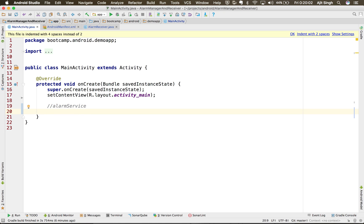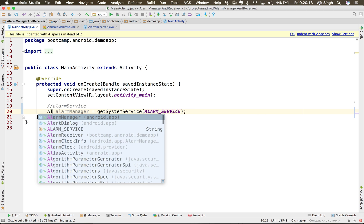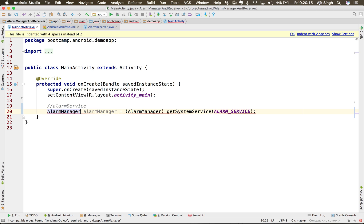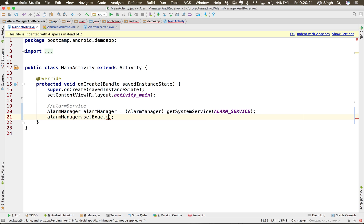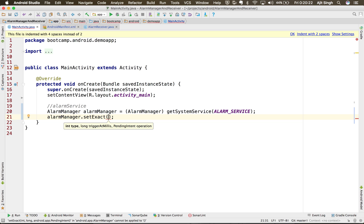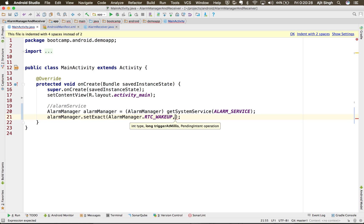We will get hold of that service and tell it: at this particular time, please do this thing for me. So I'll grab the system service, which is nothing but alarm service, and I will call it alarm manager — I'll typecast it. Now I want to set an alarm using setExact.